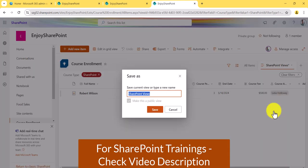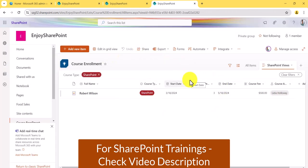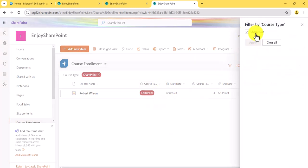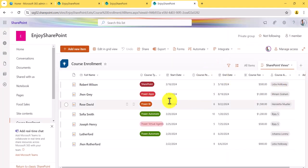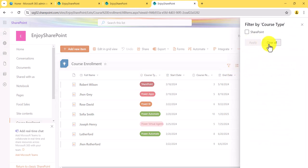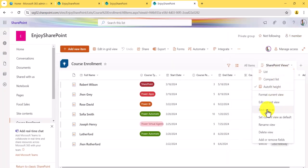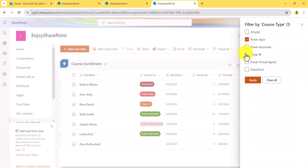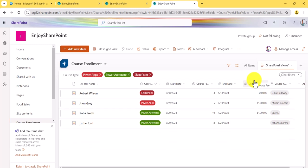You can see a star mark indicating we've made modifications, and we can save it. Click on it and say 'Save View As,' then save it. Now suppose I want to add more values — I'll clear the filter, then go to 'Filter By' again and select Power Apps, Power Automate, and SharePoint, then click Apply. Now you can see those items. Save the view again.